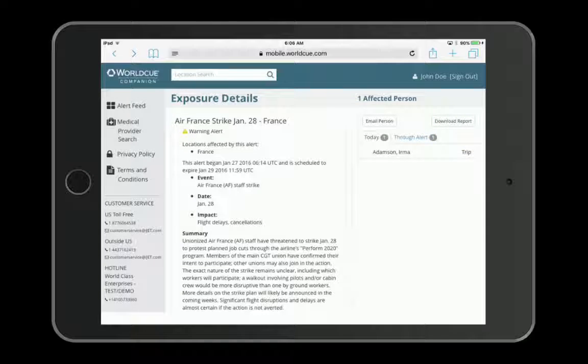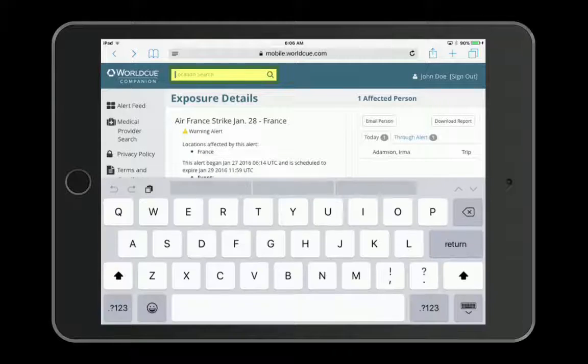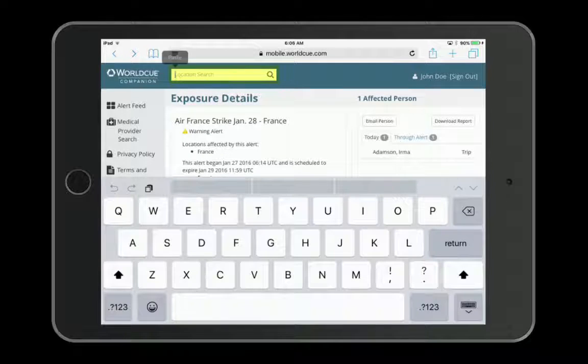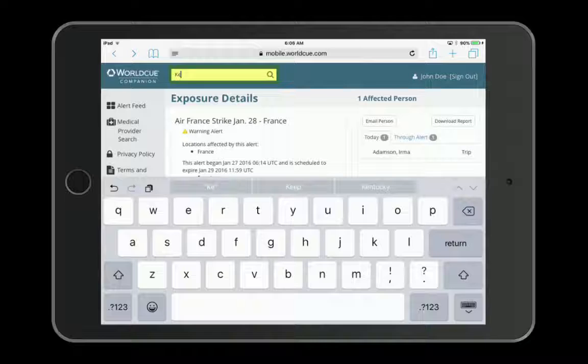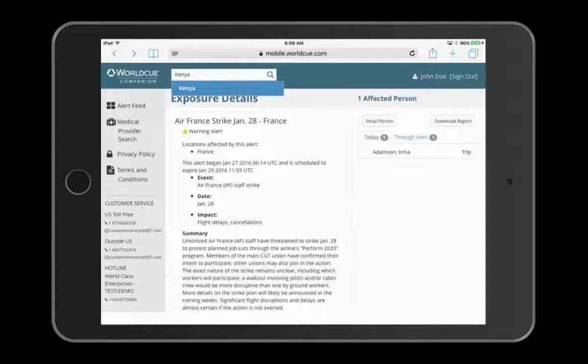WorldQ Companion also puts iJet's complete location intelligence right at your fingertips. Simply type the location of interest into the location search bar and you will see that location's full intelligence information.